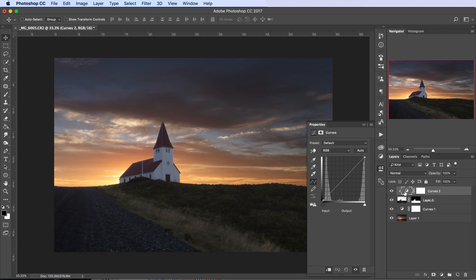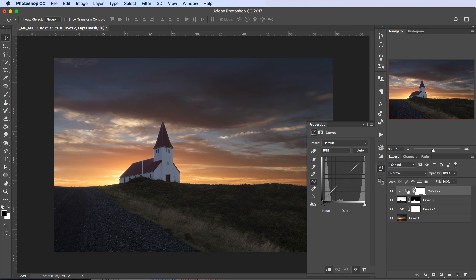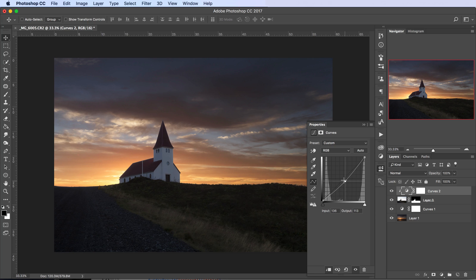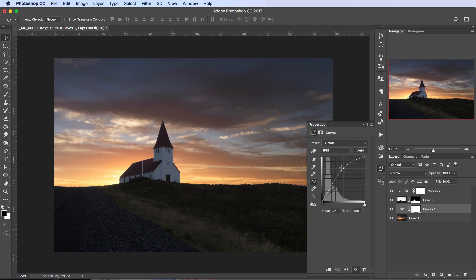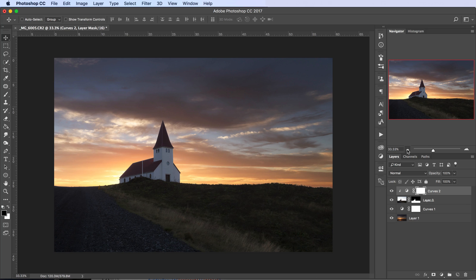Let's start by brightening the sky a little. I'll click on Layer 1, which is the sky, and add a Curves adjustment. Because the cursor was on Layer 1 when I added it, the Curves adjustment layer is placed directly above the sky. That means we can move the curve up and it's only affecting the sky, since that's the only layer beneath it. We can push the curve up a little bit to brighten the sky.